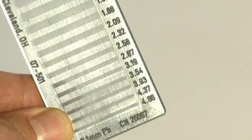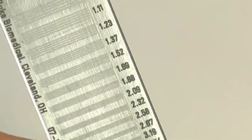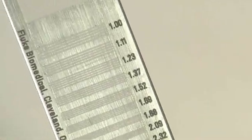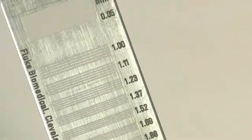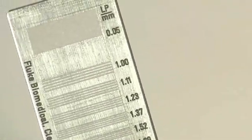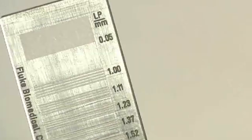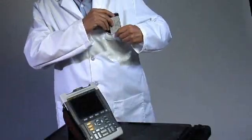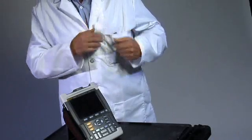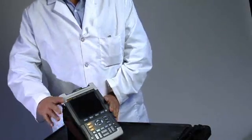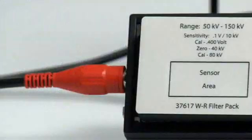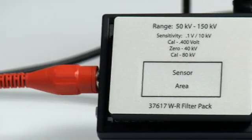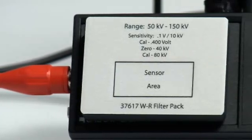A gradient on the line pair test pattern will indicate in line pairs per millimeter the value of the clearly visualized segment. Compact, convenient, accurate, and the Fluke reliability you can trust.